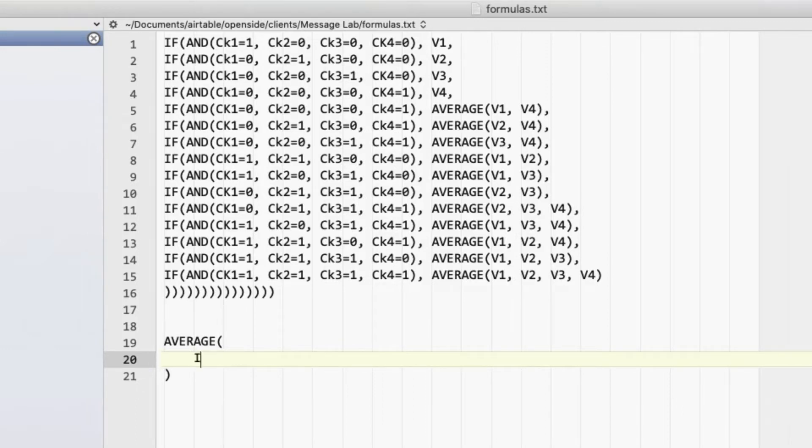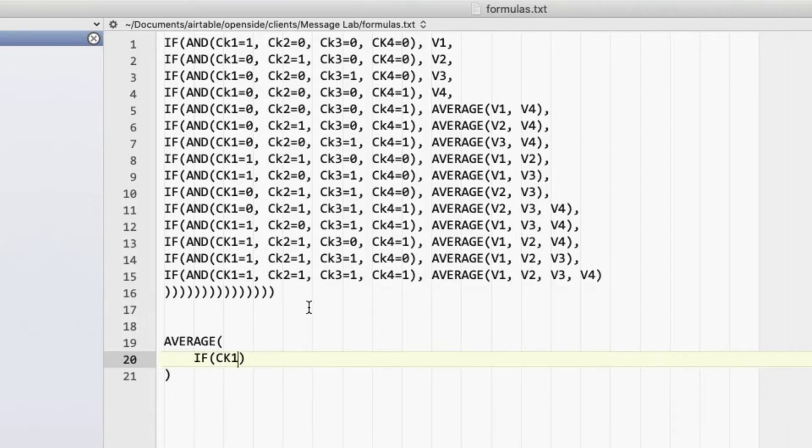So I can just do IF and say CK1. Now the shortcut for this is check IF CK1. That checks to see if that is turned on. So I don't need to see if it's one. What I want to include then is V1, if that's the case.